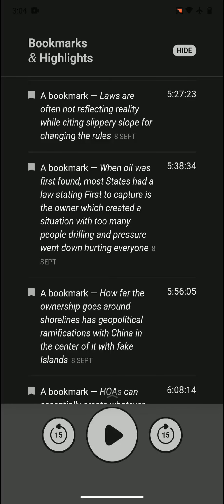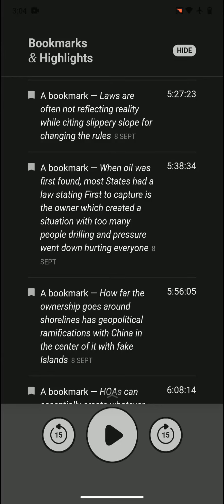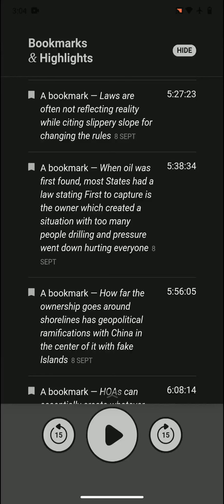Laws are often not reflecting reality while setting slippery slope for changing the rules. Many times laws are outdated in a way, and whoever wants to appeal, those who object to that appealing say if you repeal this law, you have to repeal other laws. So they're citing slippery slope as a reason to not change the law.